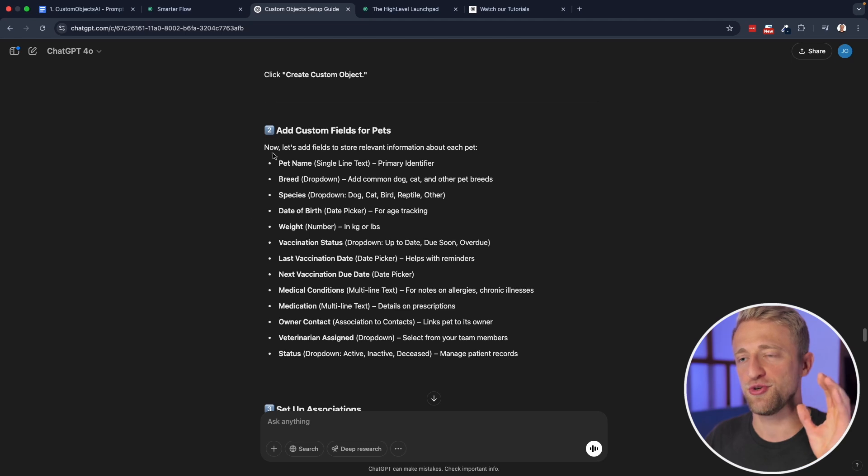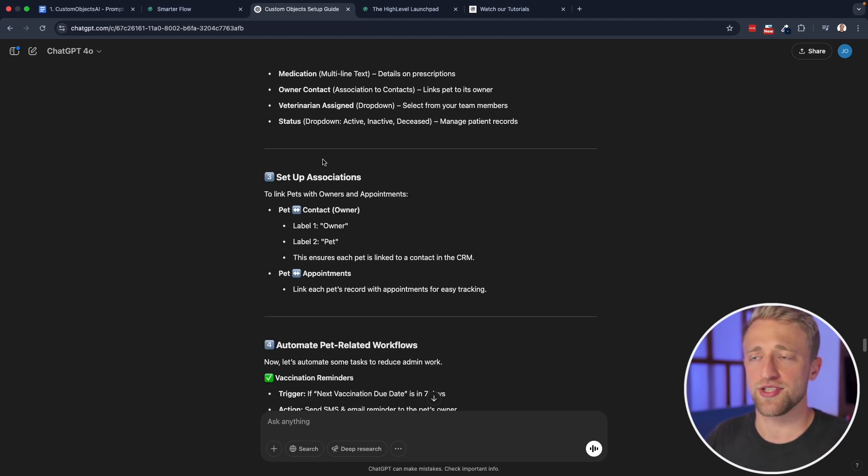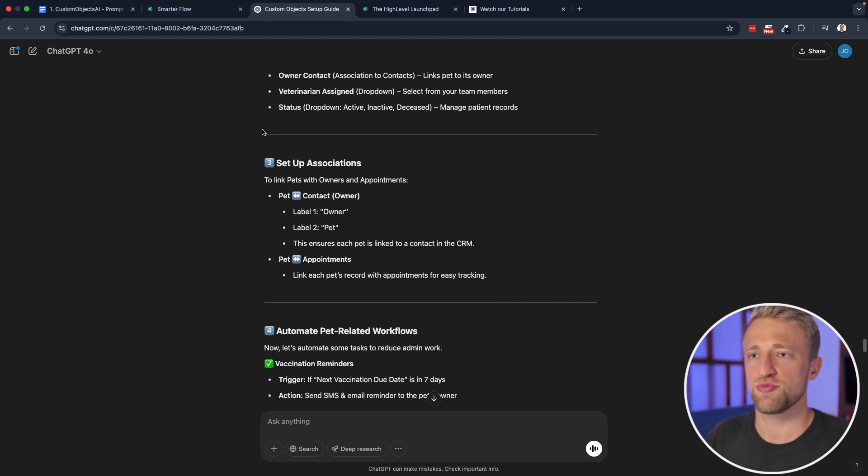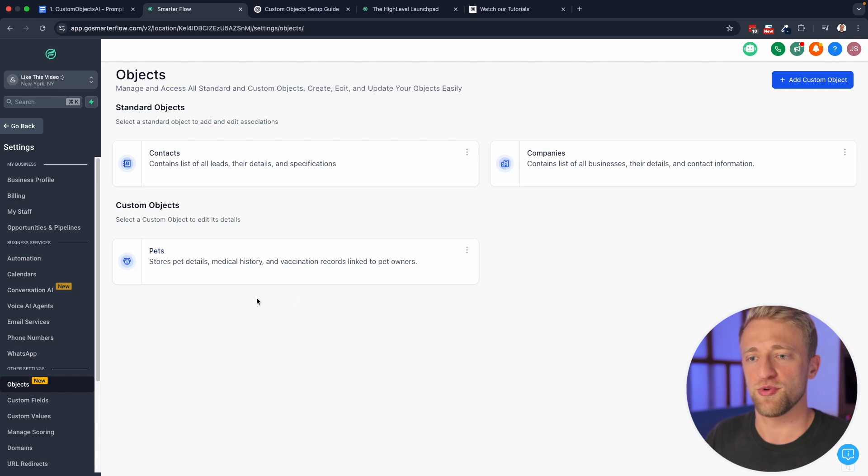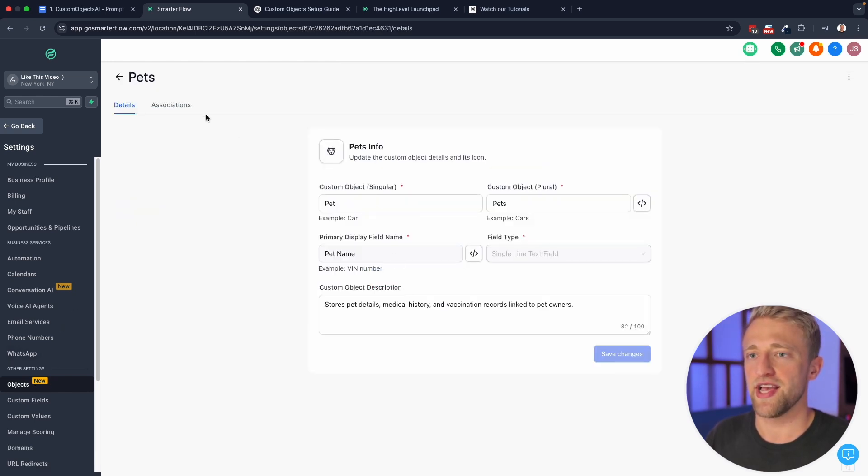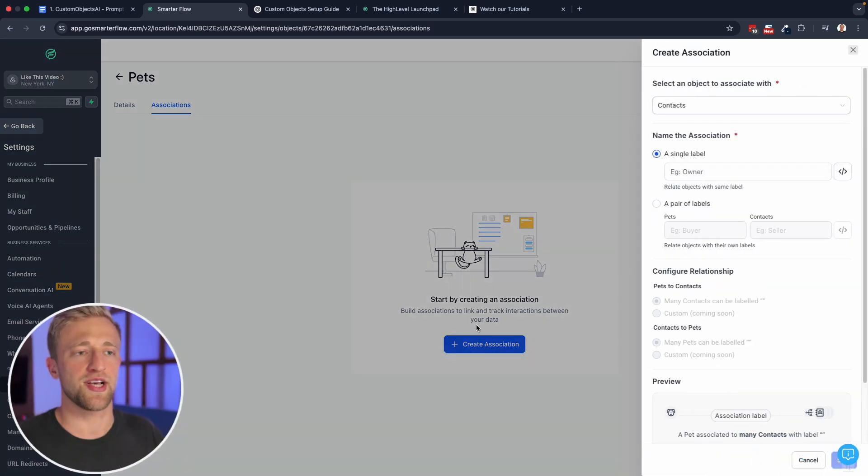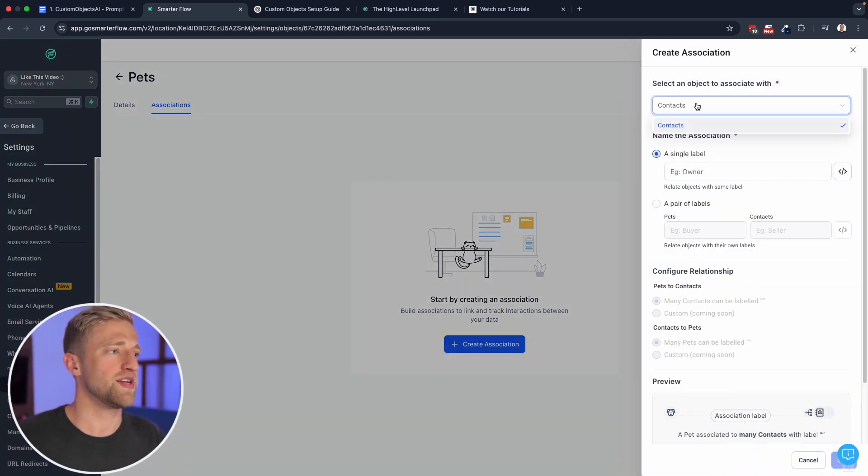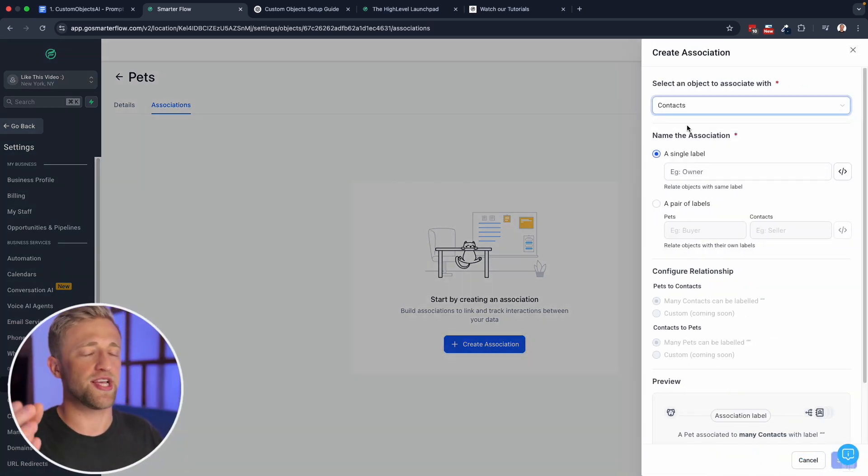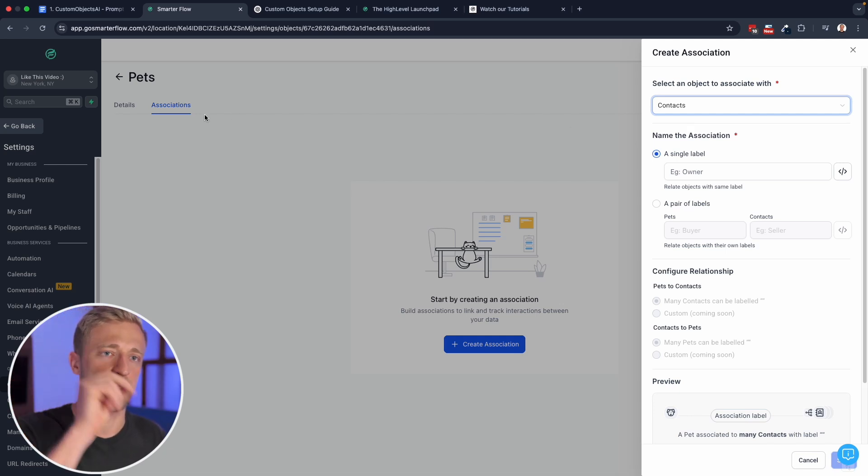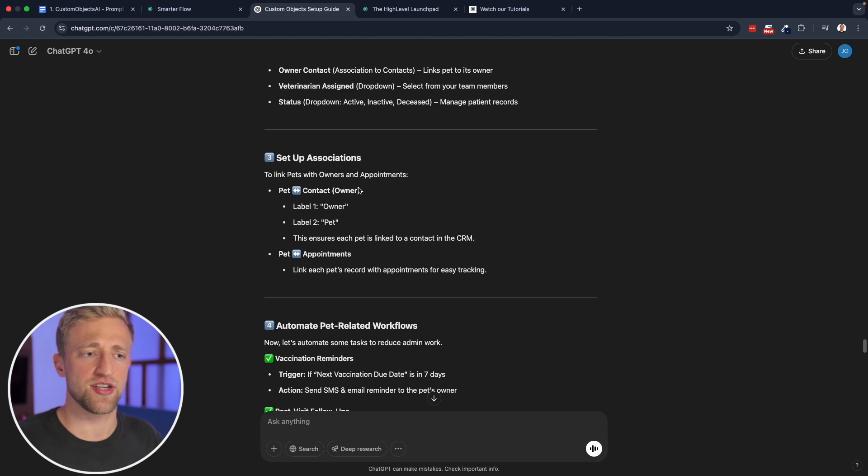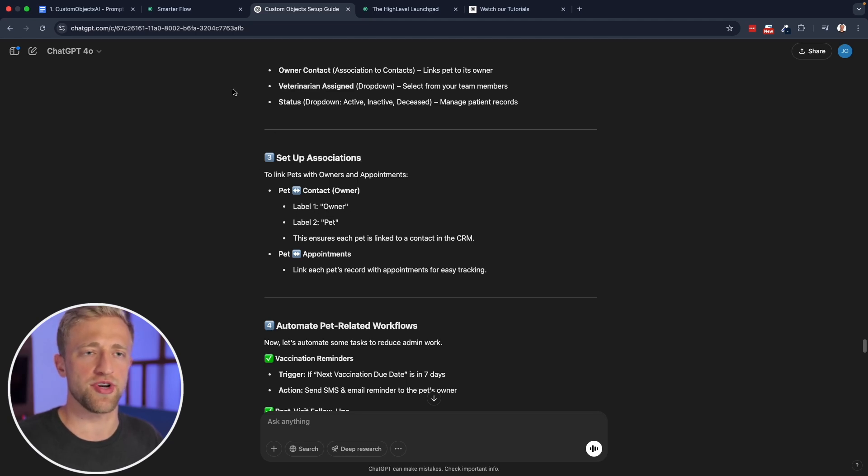But back to the third step is setting up associations. So once we have custom fields set up, we go back into custom objects, we select it, we edit it, and we set up associations. And so this is still something that high level is working on. But the idea of this is, Hey, what's the relationship or the association between contacts and the pets that we just created.